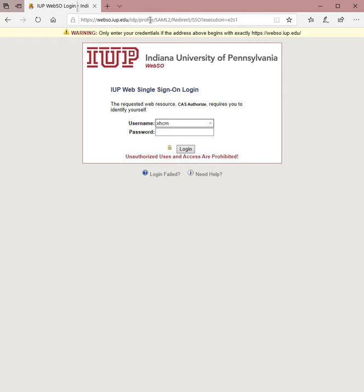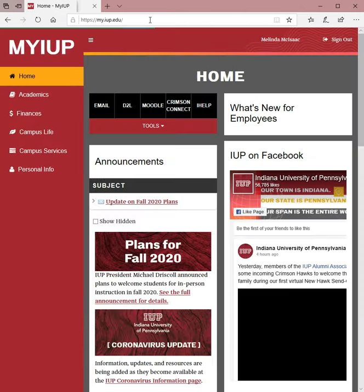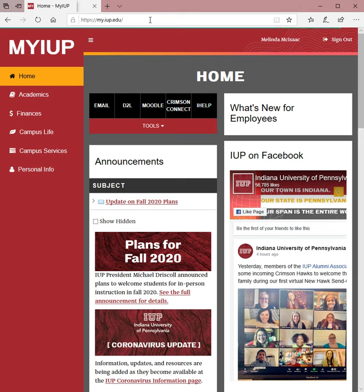I'm going to go ahead and log into my account to walk you through a few steps. At this point you should have received your username and created a password after using the temporary password to log into your account. As I log in, take a look at the homepage for MyIUP — this is a centralized website that has links to many resources you will use while you are a student here.